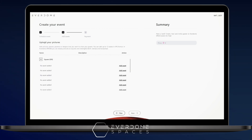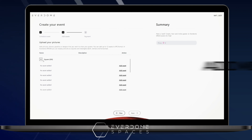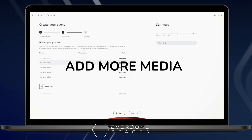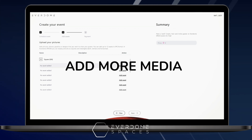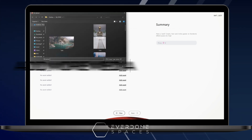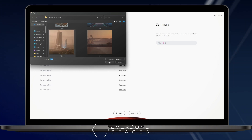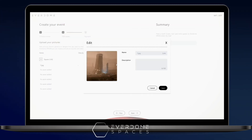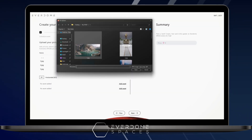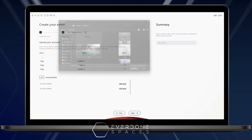After clicking next, you can also add up to 12 images in various formats. Each image can have a title and a description. Make sure they are in JPEG format.